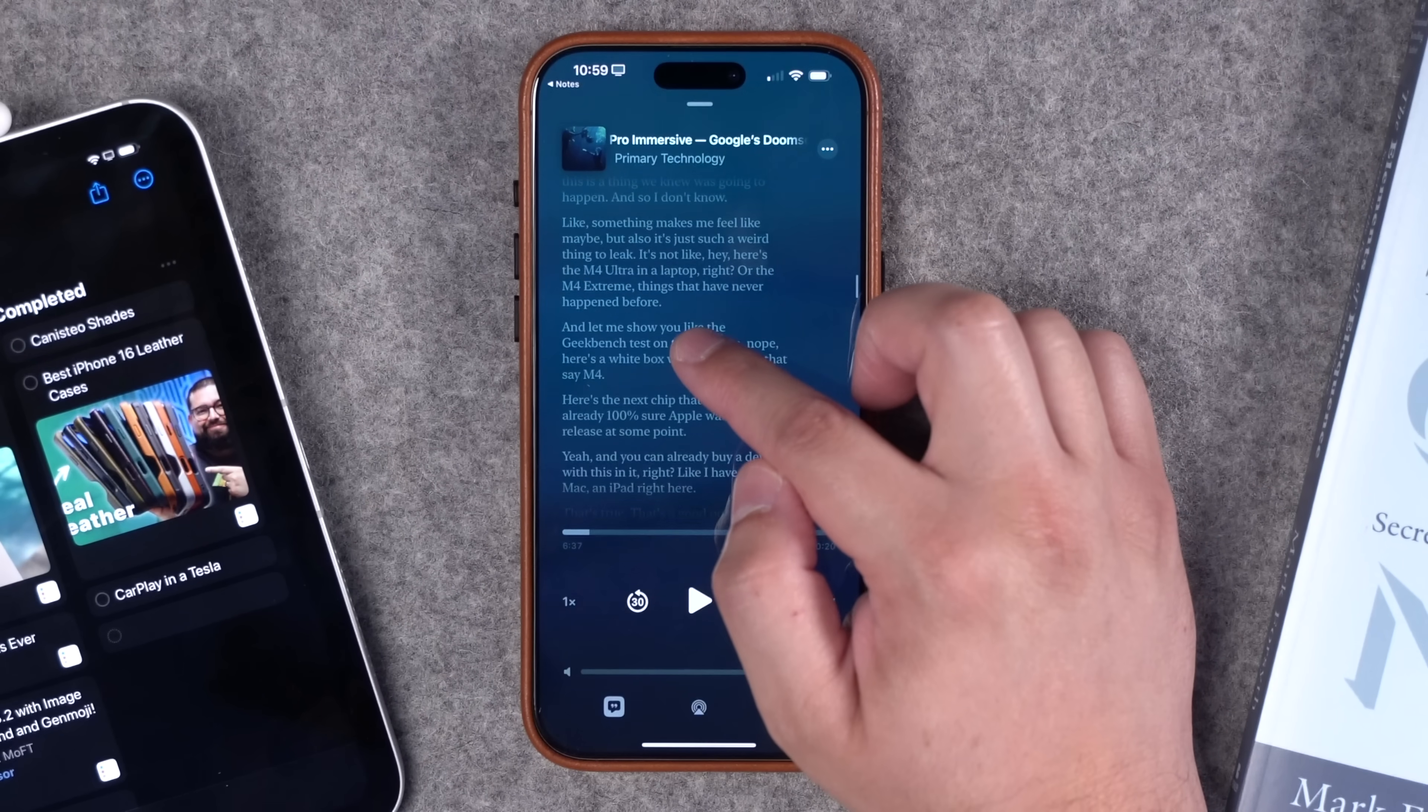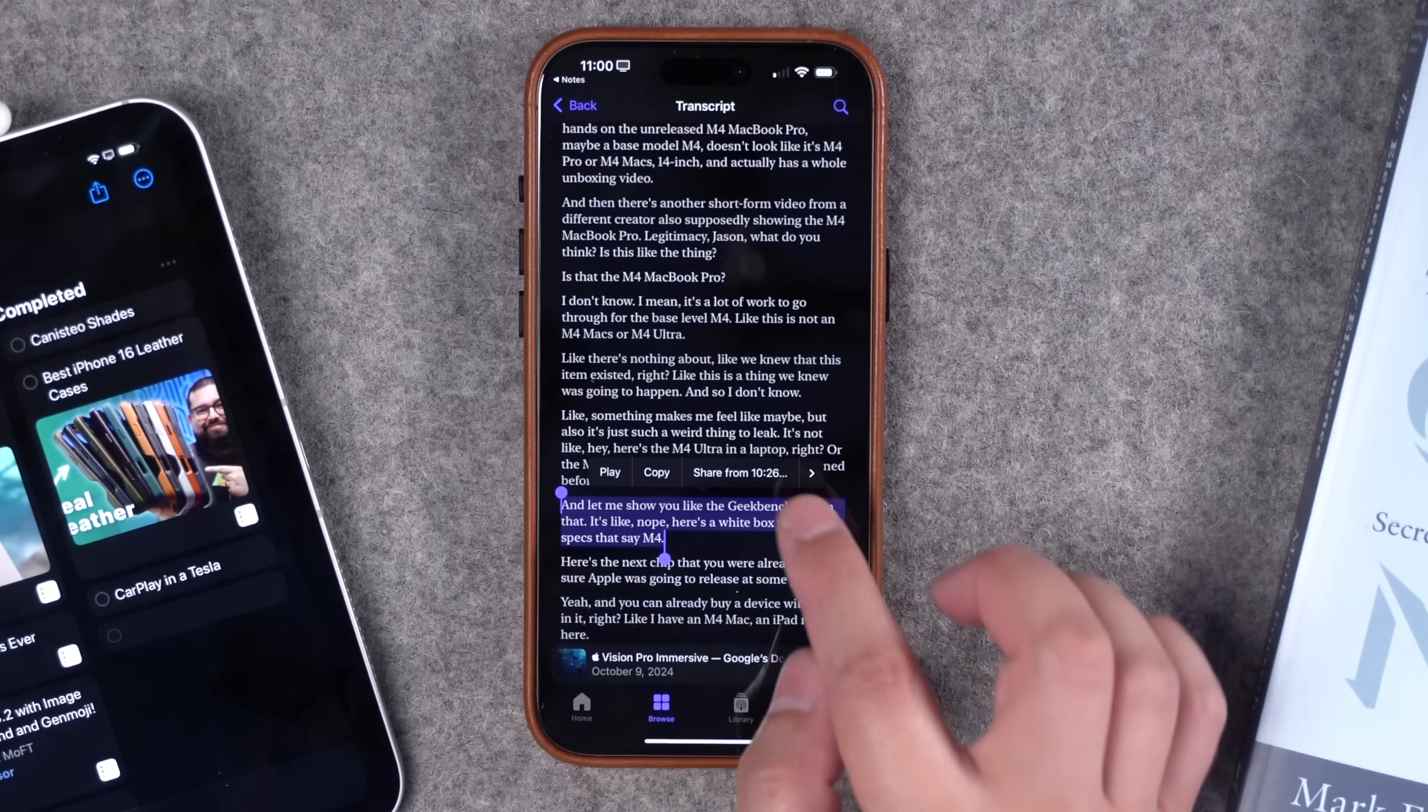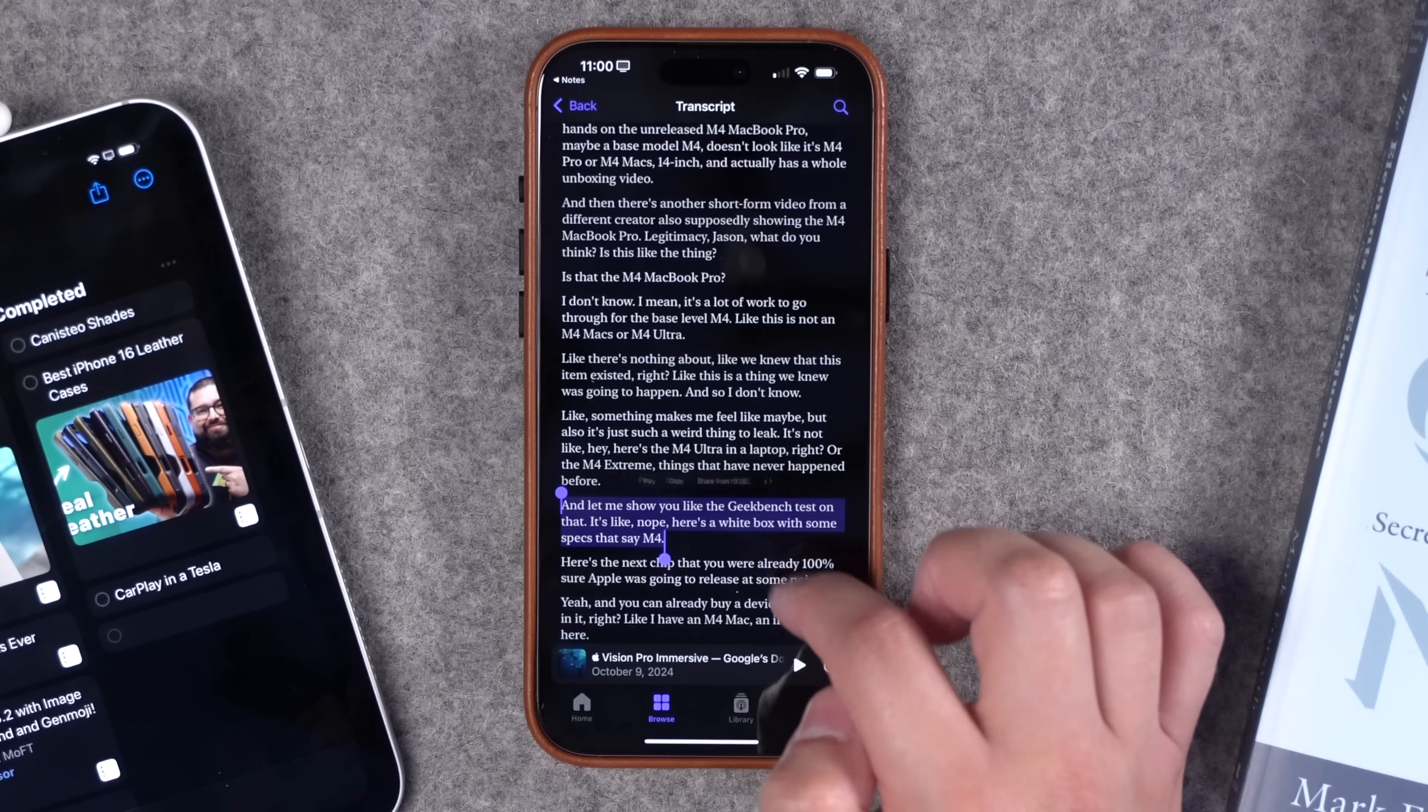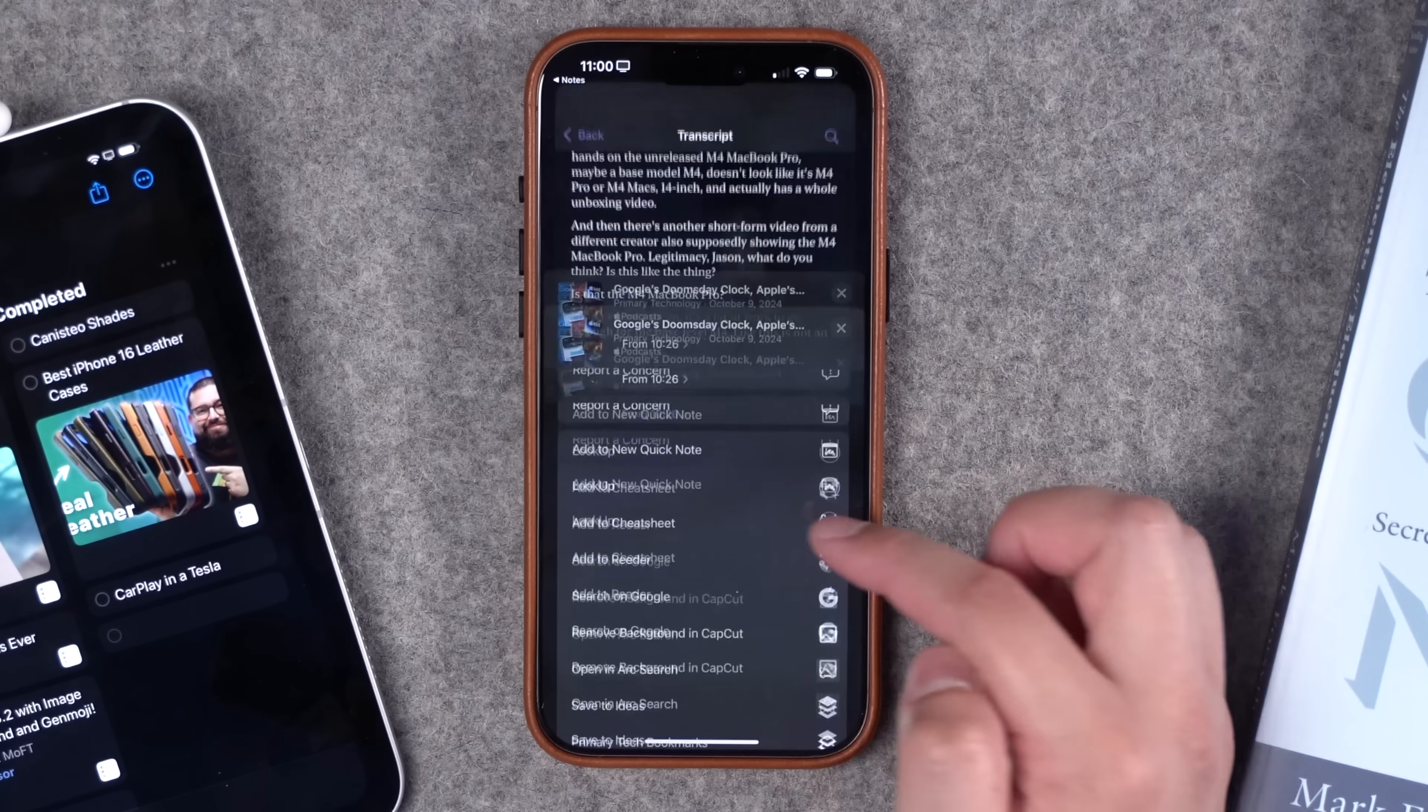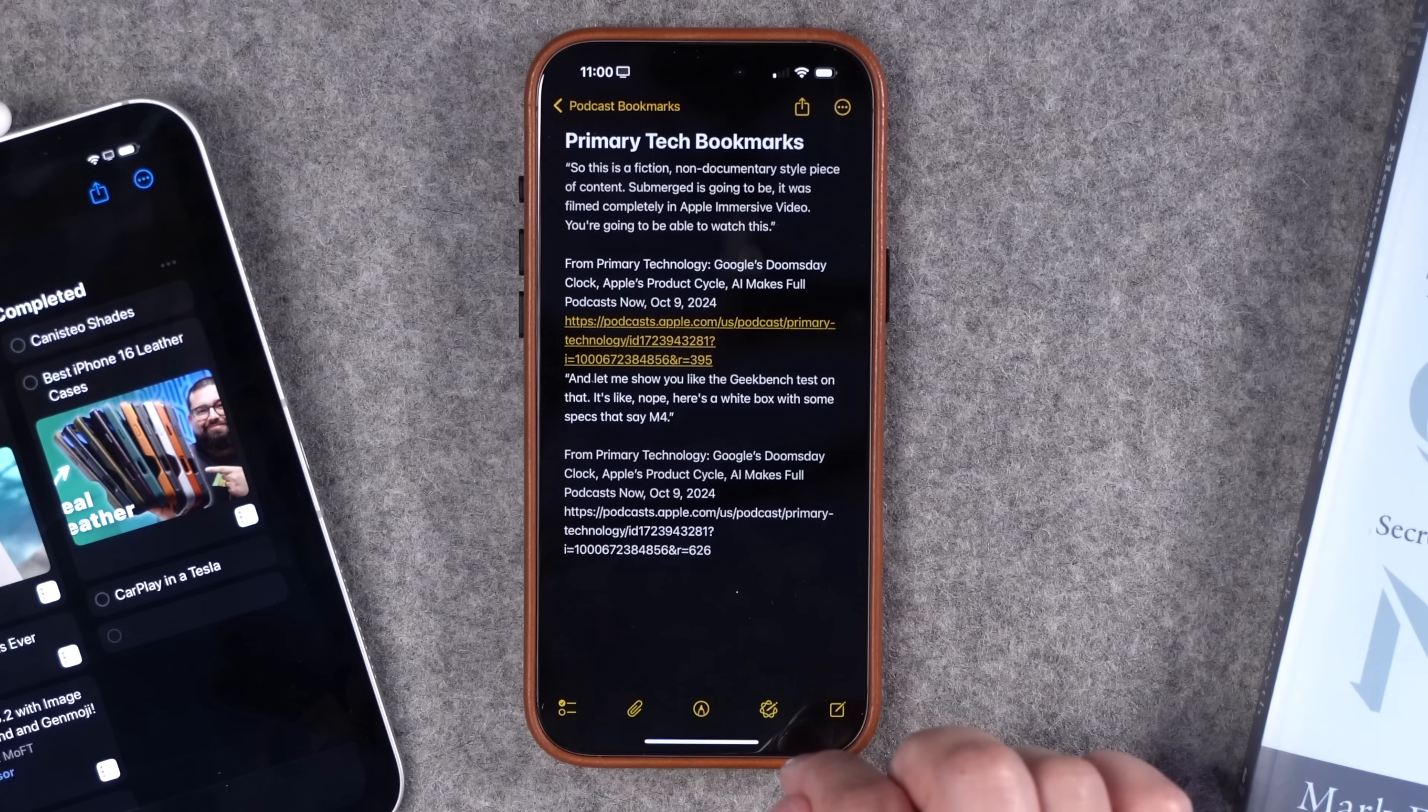Now, if you want to do that with the shortcut, I can tap and hold on a piece of text. I'm going to choose select text here in the transcript. And then what I'm going to do is copy the text here, then tap it again, and then hit the share from timestamp option. And now I can go down to my shortcut name, Primary Tech Bookmarks. I just tap that and it will automatically append to the note the text I had selected and the timestamp link.